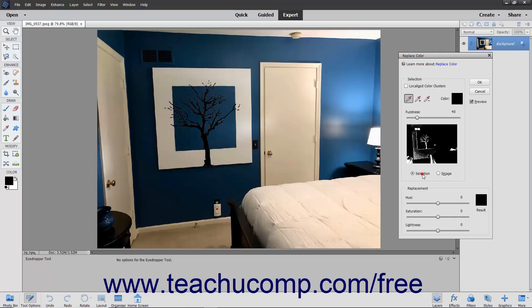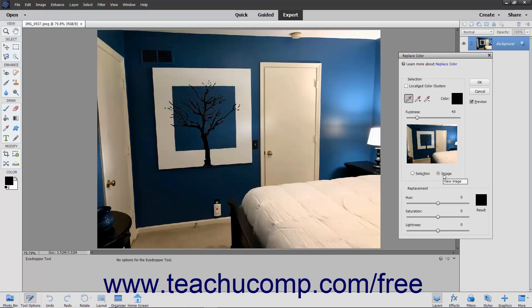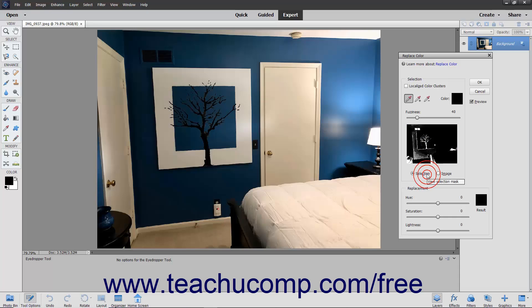choose either the Selection or Image option buttons in the Selection section to view either one in the display window. Check the Localized Color Clusters checkbox to make contiguous selections if desired.